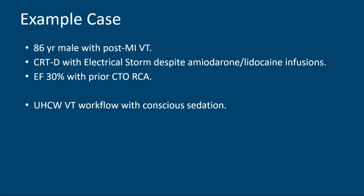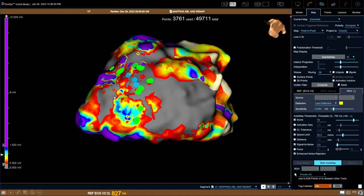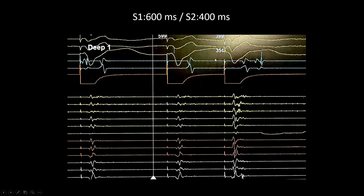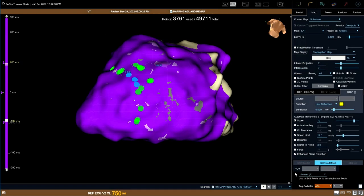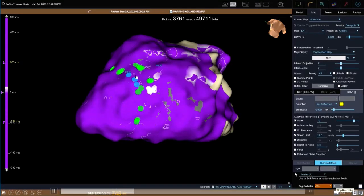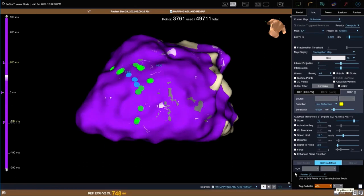An example case: an 86-year-old male, post-MI with a CRTD, in electrical storm despite amiodarone and lignocaine infusions, with 30% EF and prior occlusion of the RCA. The substrate map shows an inferior wall conduction channel running from the lateral wall to the septum. Green and blue tags mark manually tagged decrementing potentials. With S1 at 600 milliseconds and S2 at 400 milliseconds, there is very little fractionation with S1, but with S2, the signal clearly decrements—and the green tags highlight what looks like a channel.